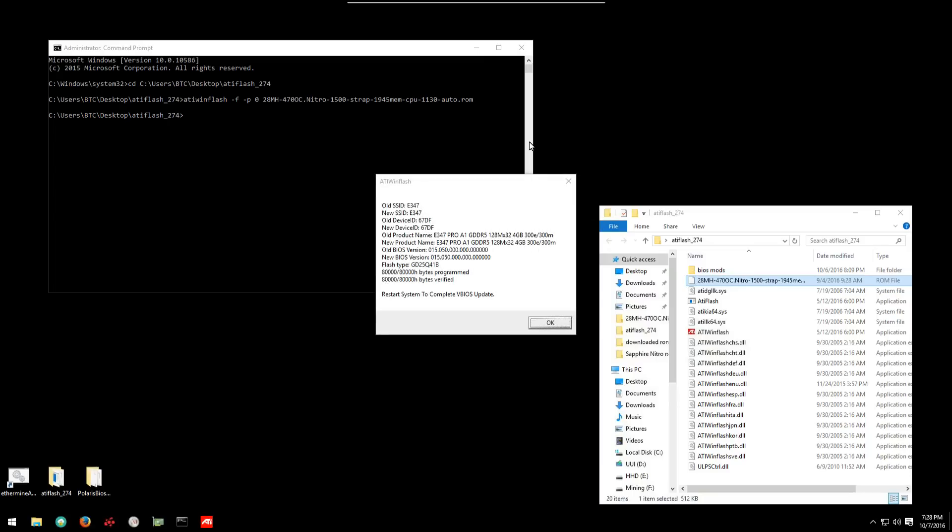Now it's done. It says restart system to complete the BIOS update. OK. And we'll restart.